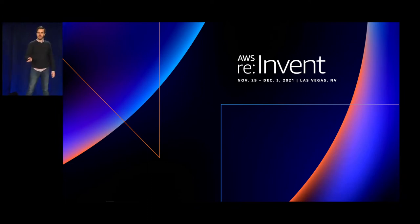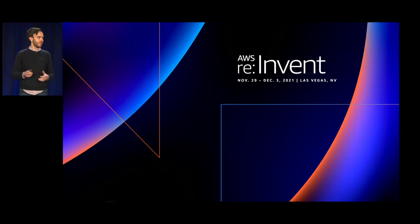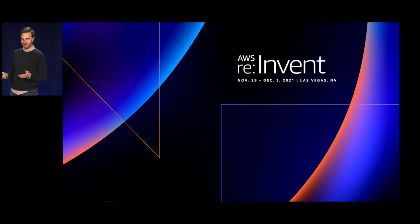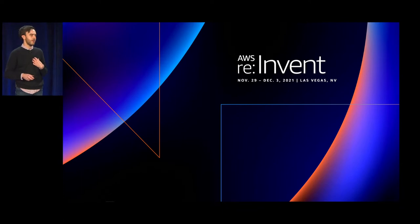Good afternoon and welcome to today's session. I want to say thanks to those who are also joining us live in Vegas this week. It's great to see some people in person again. My name is Andrew Kutzee and I'm joined here today by two people.